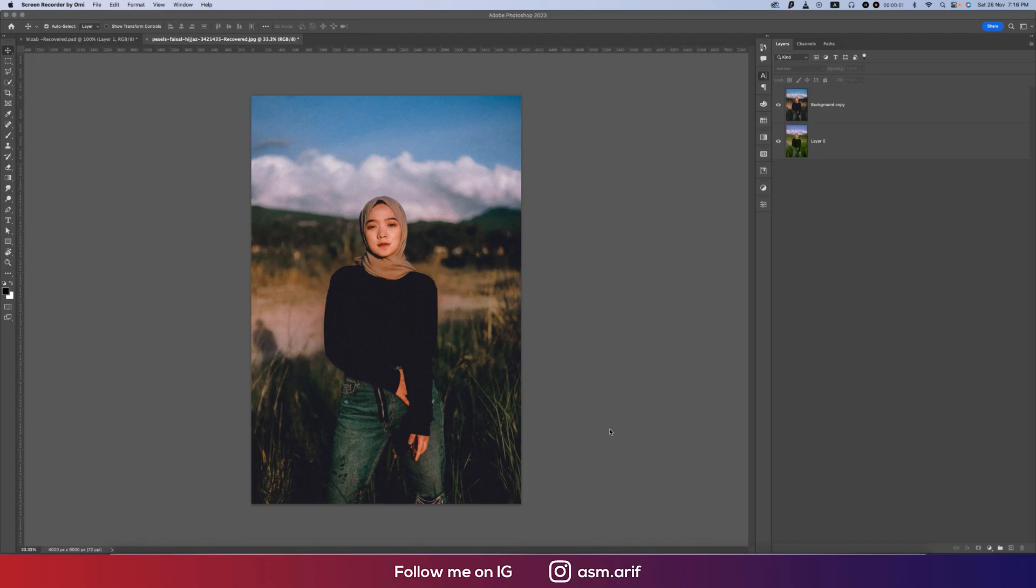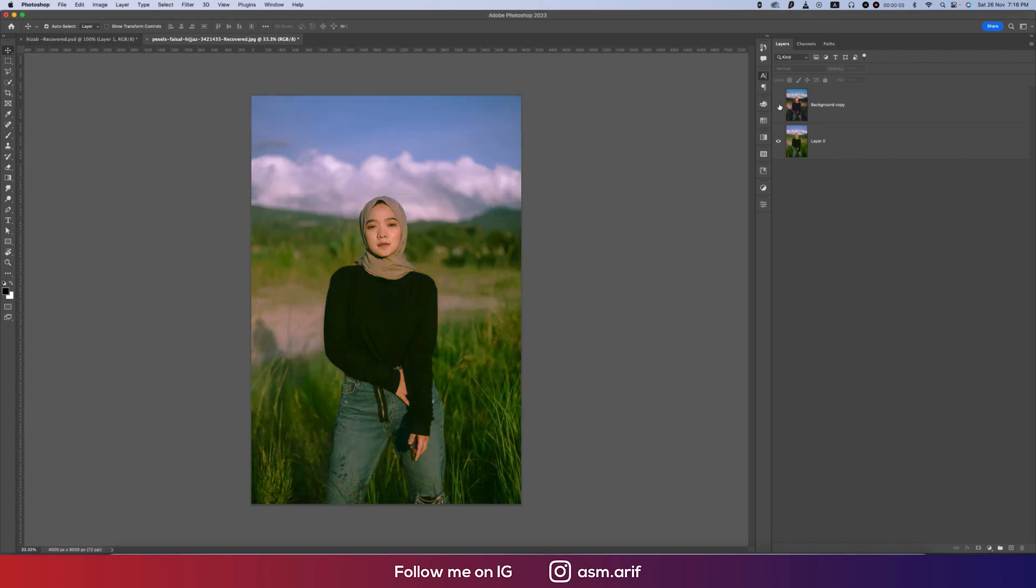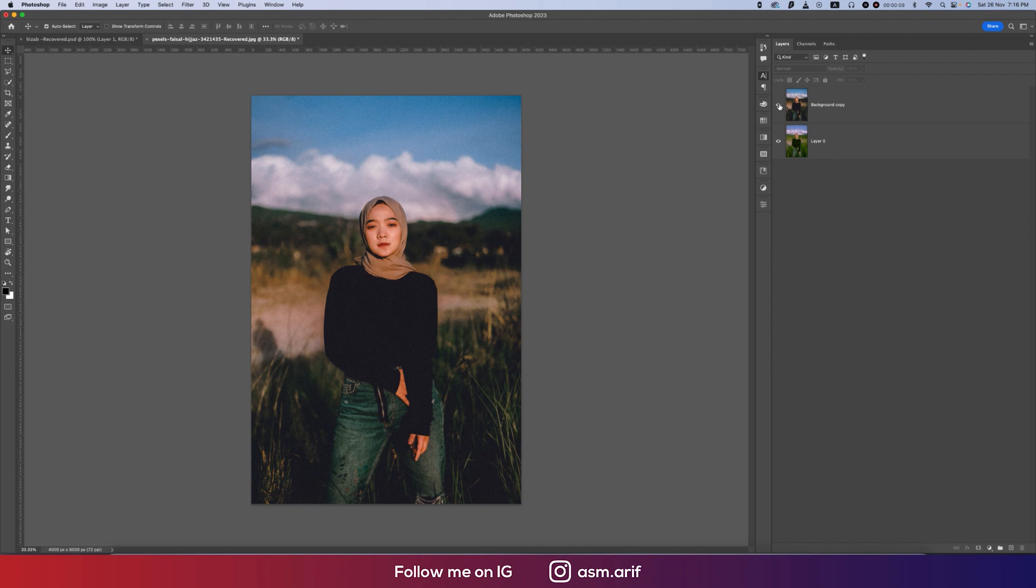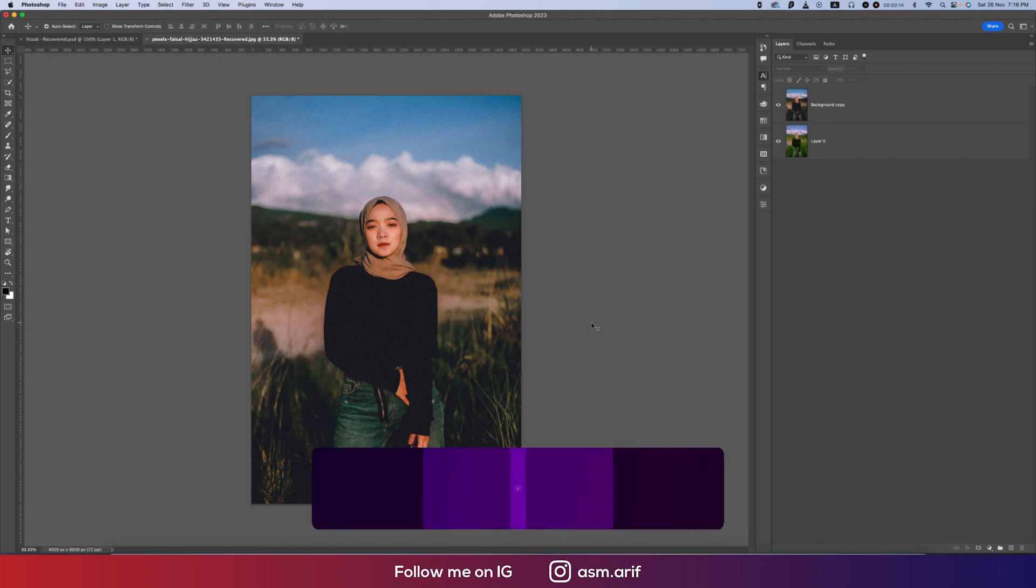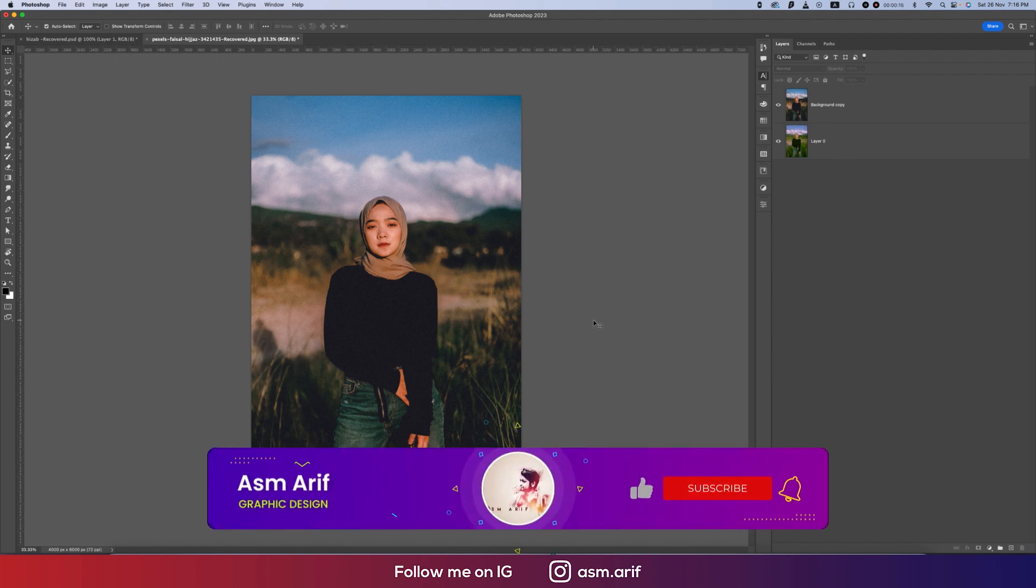Hello everyone, it's me ASM Arif, welcoming you to my new tutorial which is for color grading. The previous image was like that, and after applying the effect I got this image like that. Let's start the tutorial.